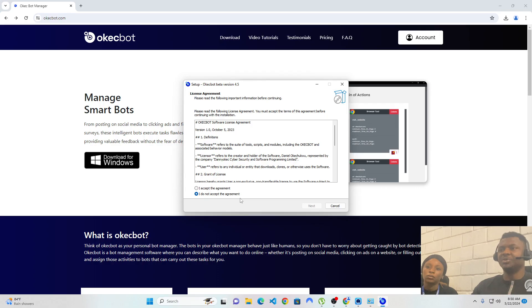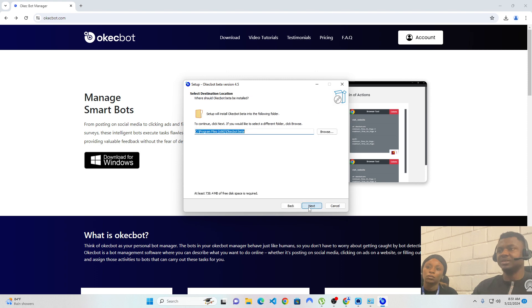At this point, you'll be presented with the software license terms and conditions. Please make sure you do go through them. When you're done, click on 'Accept the Agreement' and click on Next. Now this is where you specify where you want the software to be installed. You can leave it at the default location or install it somewhere else of your choice, but I would just be installing at the default location.